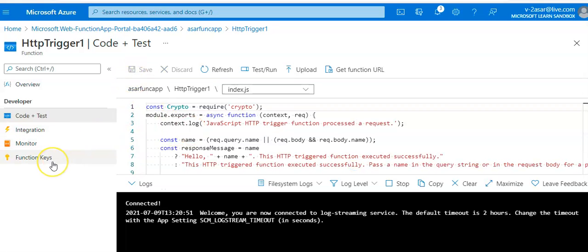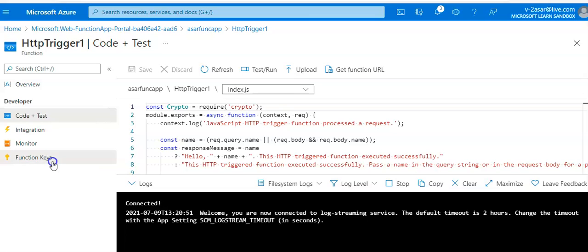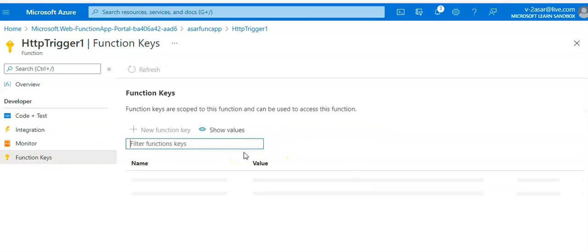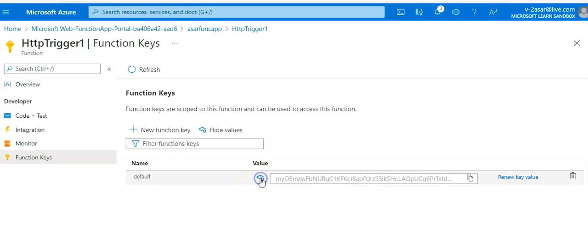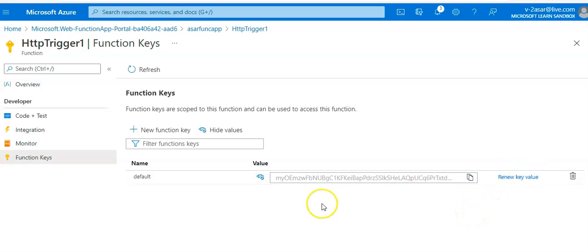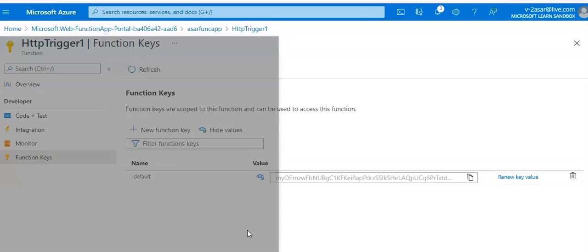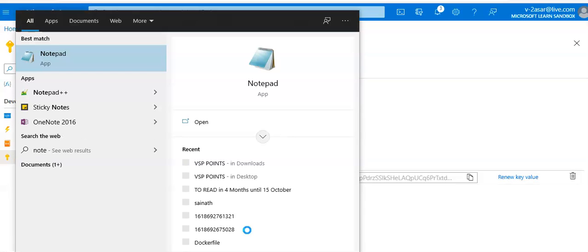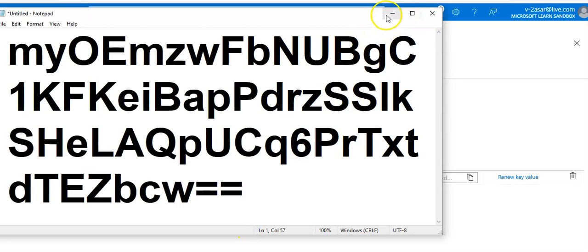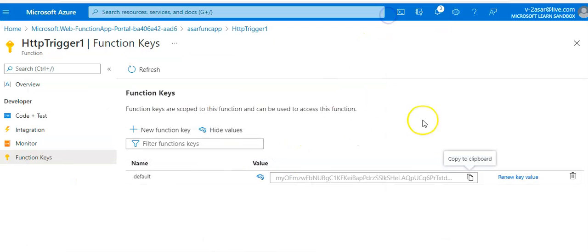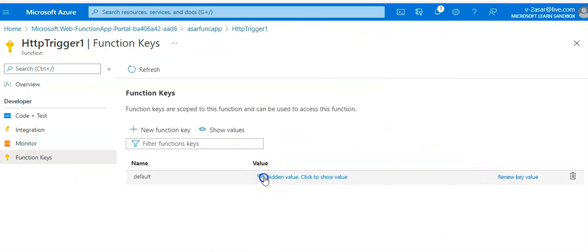On the left you see Function Keys. You click on Function Keys and you see this default key. Select this hidden value, copy it, and let's copy it somewhere because we have to use it again. Hide it again.